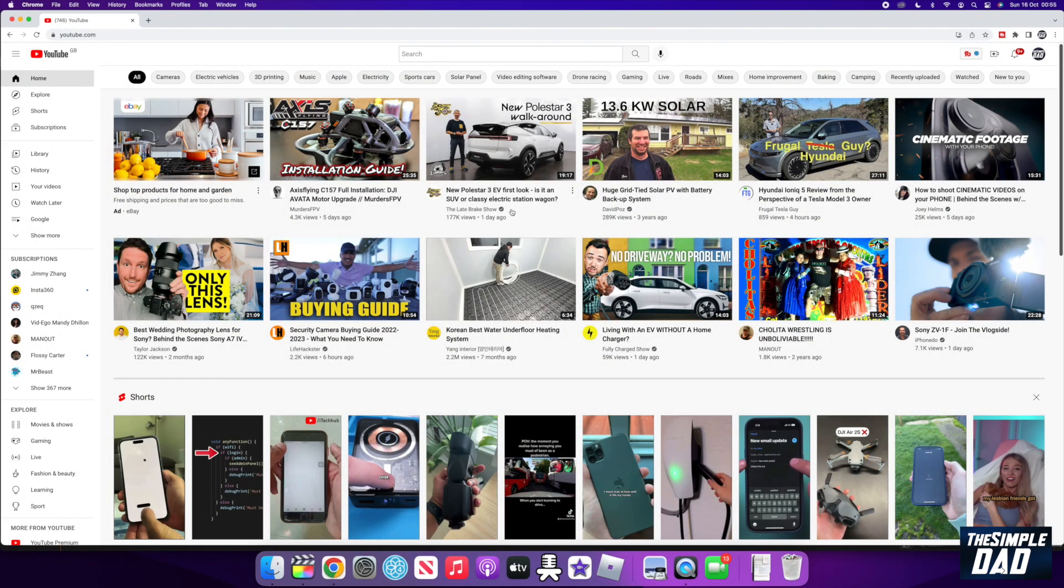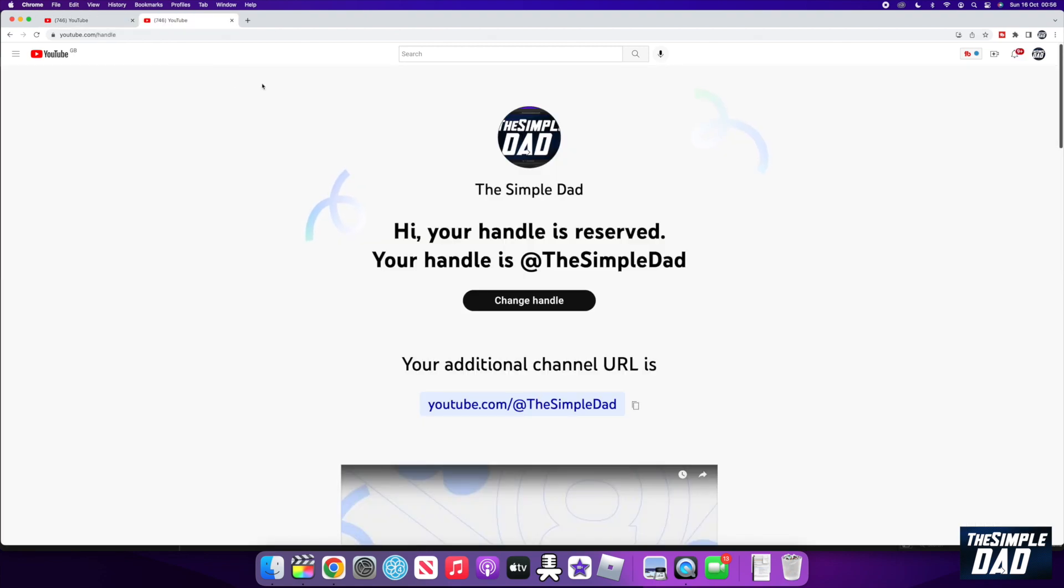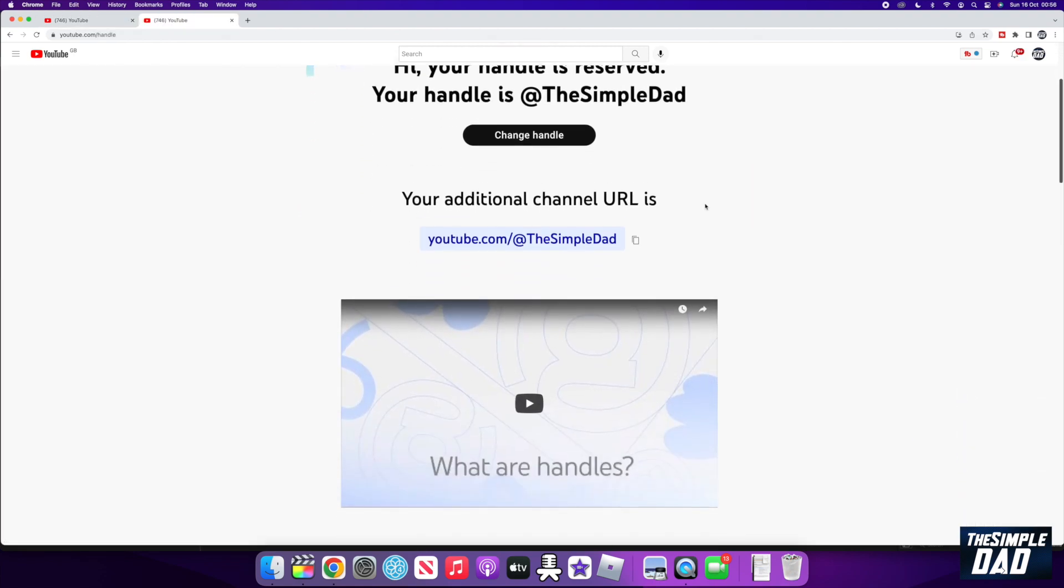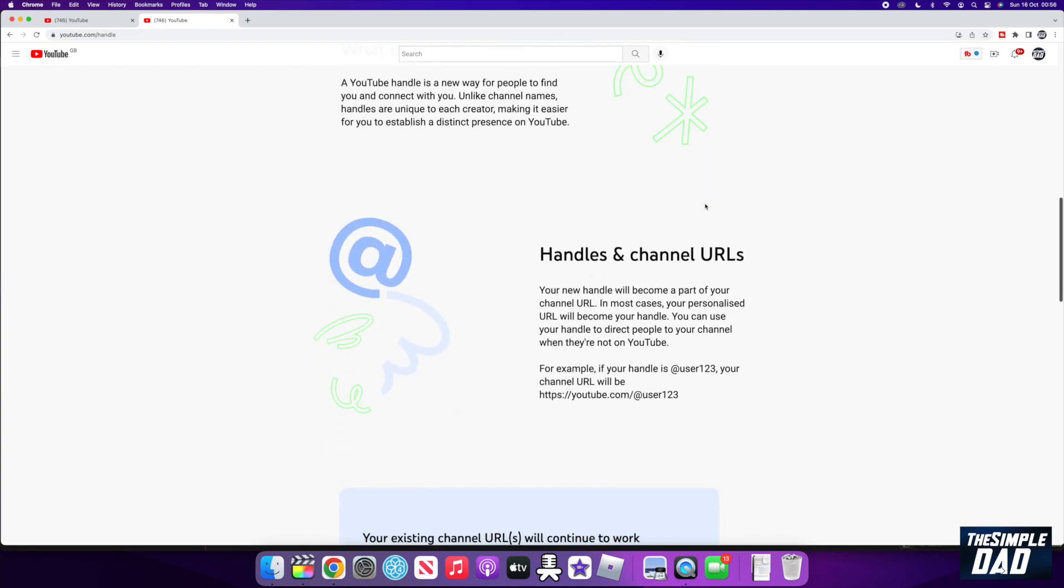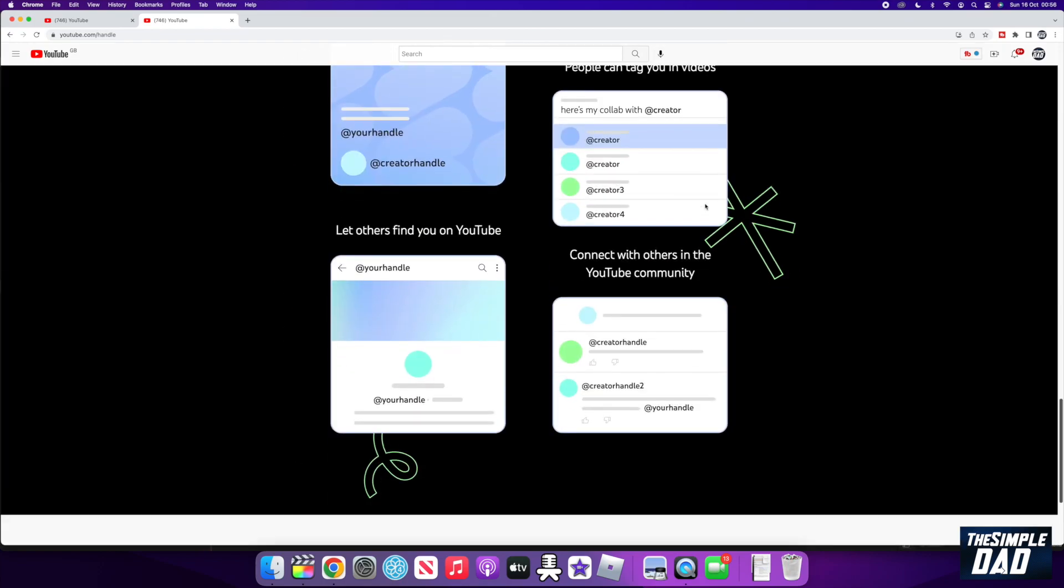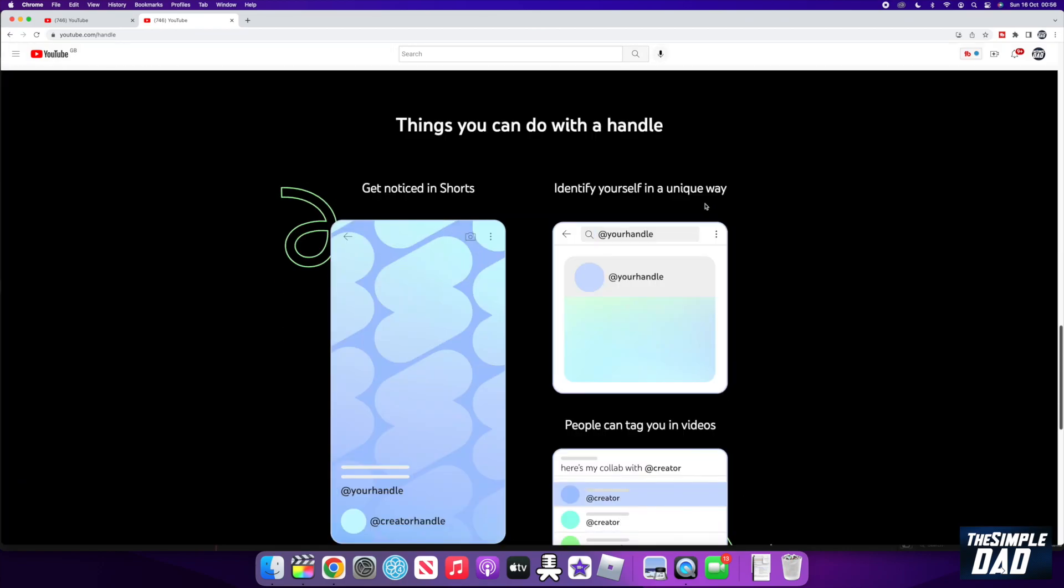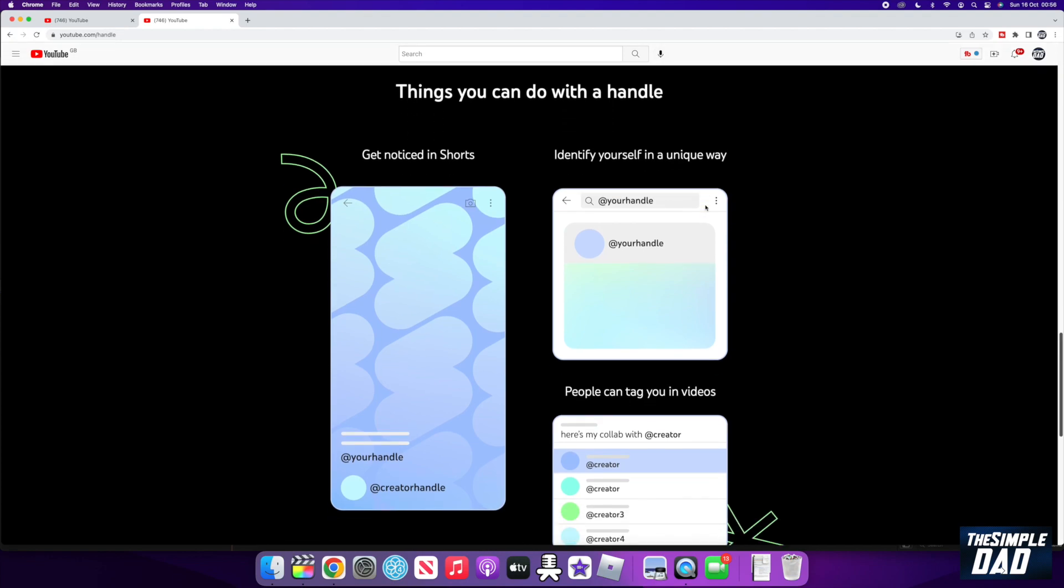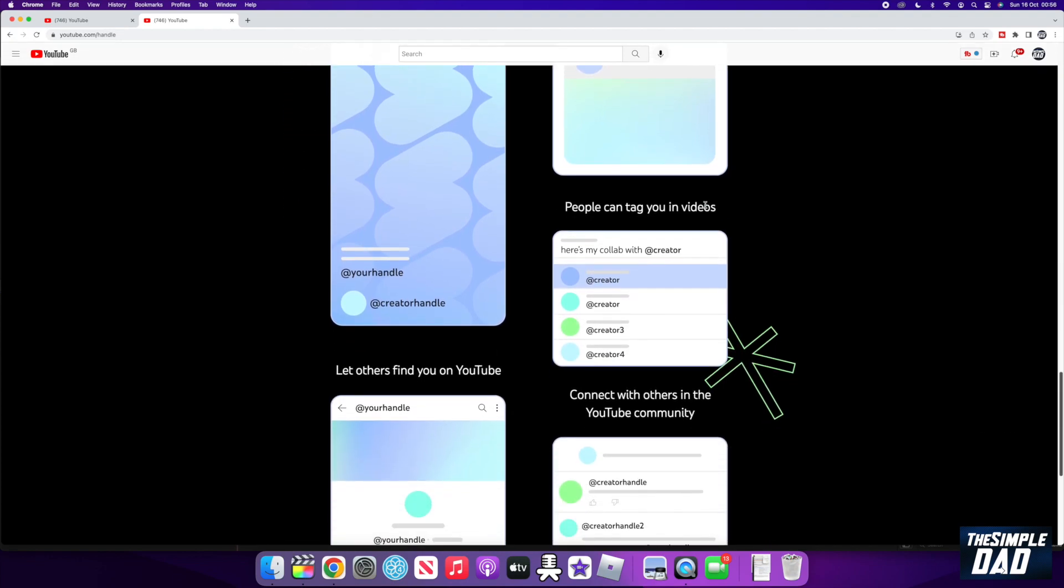YouTube have recently rolled out a new update called YouTube Handles, and now you can reserve a handle to share your YouTube channel a lot easier to everyone via Shorts and Messages. So let me show you how to reserve your YouTube handle for your channel.